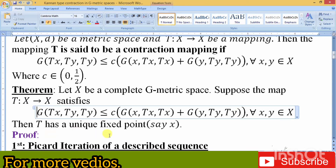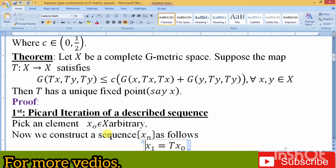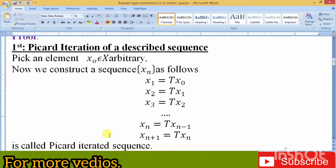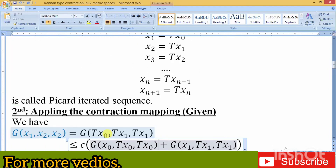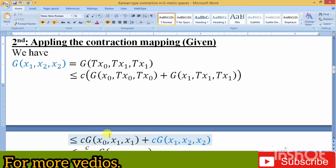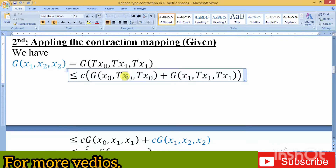Here we have written the Kannan-type contraction theorem. Its proof consists of four to five steps. The first step is the description of a sequence — the Picard iteration sequence, as you can see from the screen. The second step involves applying the contraction mapping, whether the given contraction is a Banach contraction, a Kannan-type contraction, or a Chatterjee-type contraction. Here we use the Kannan-type contraction. We take two elements x1 and x2 and write them in the form of a geometric space.